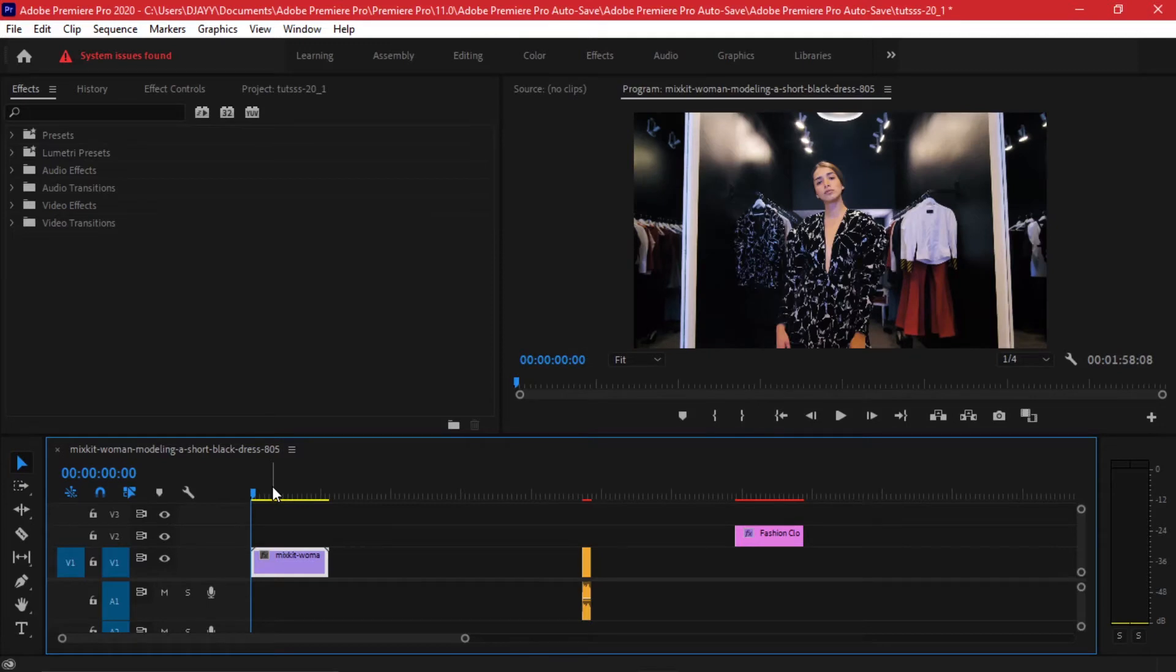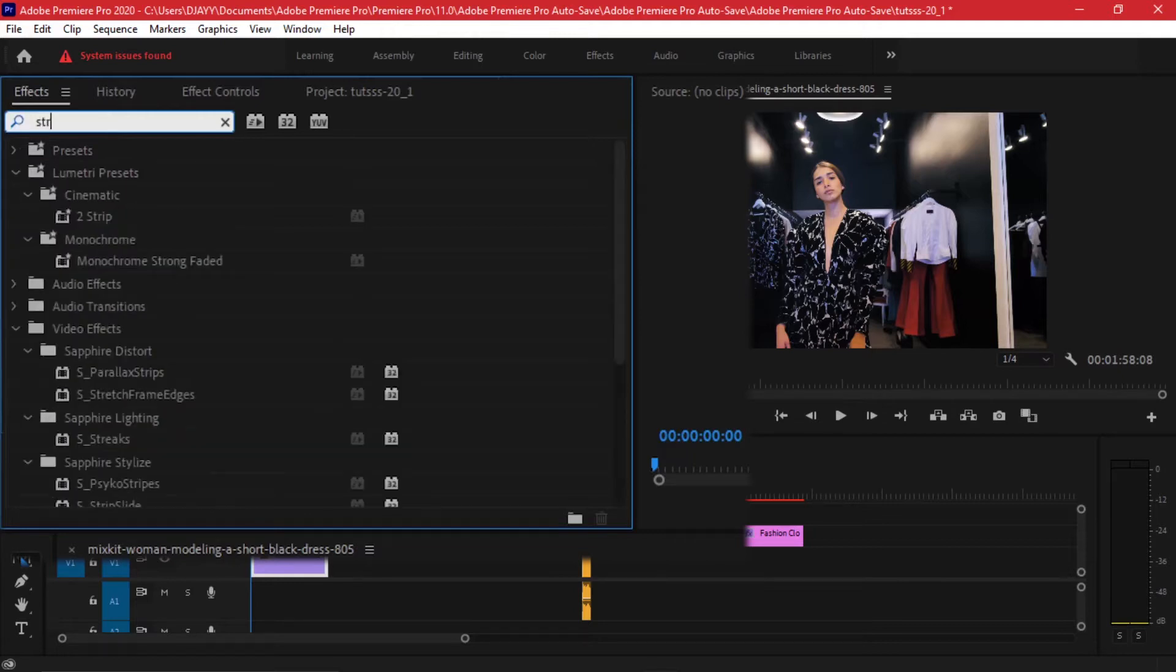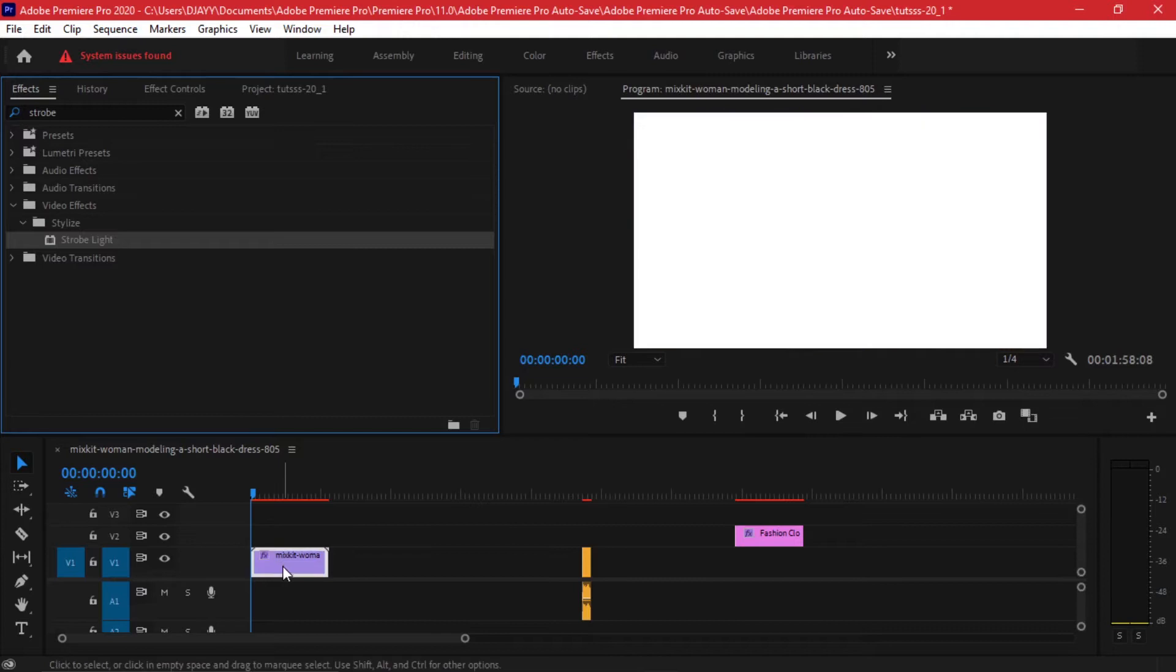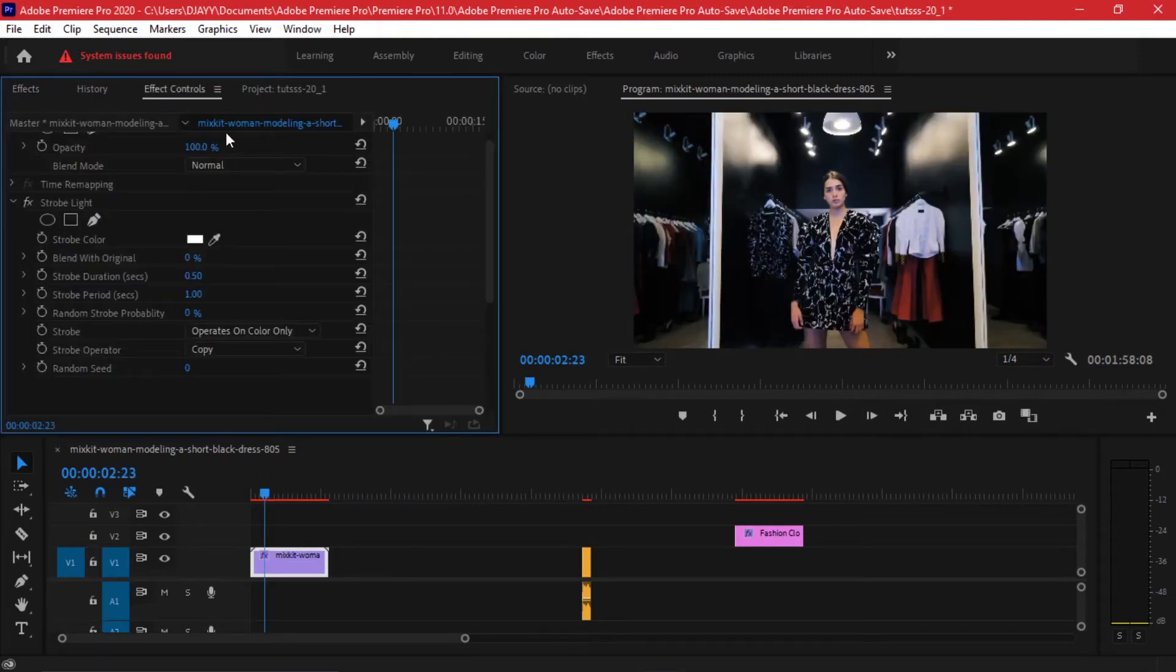To do this go to your effects tab and type 'strobe'. You should find it right under the Stylized folder. Drag and drop it on your timeline and by default it has these pre-made steps.